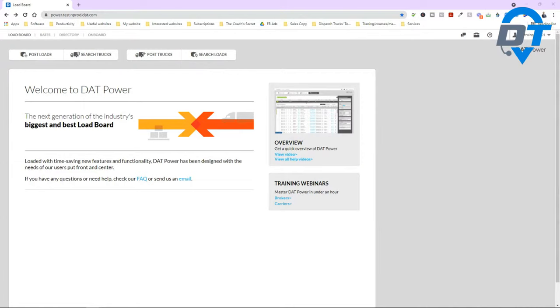Tasha says good morning, Kamal. So you're not worrying about the post loads and search trucks tabs — those are for brokers. Let's focus on search loads.